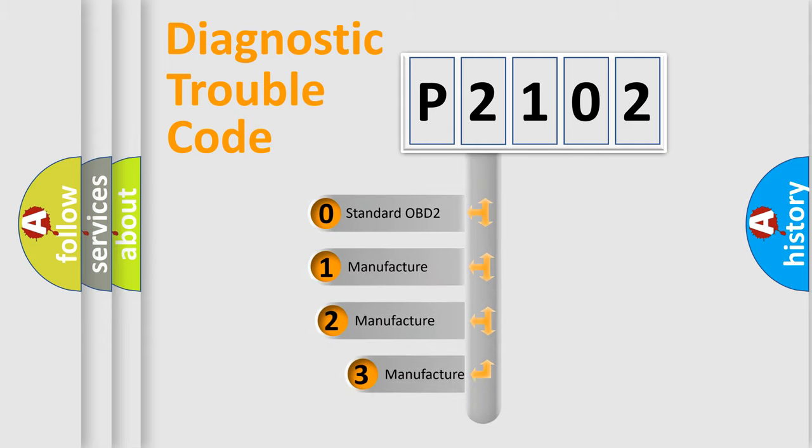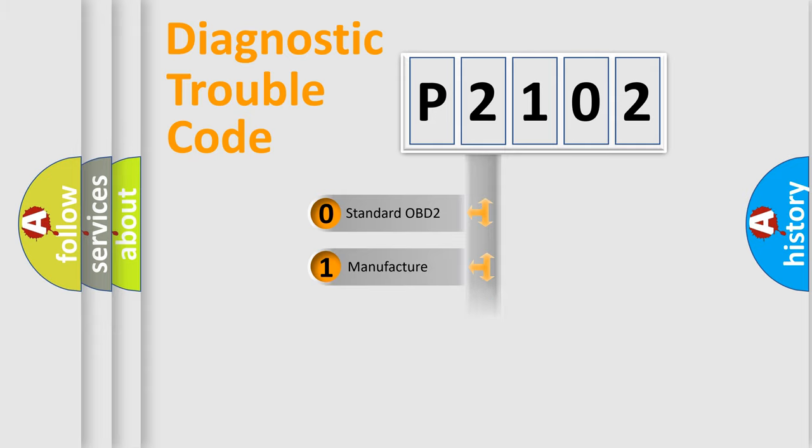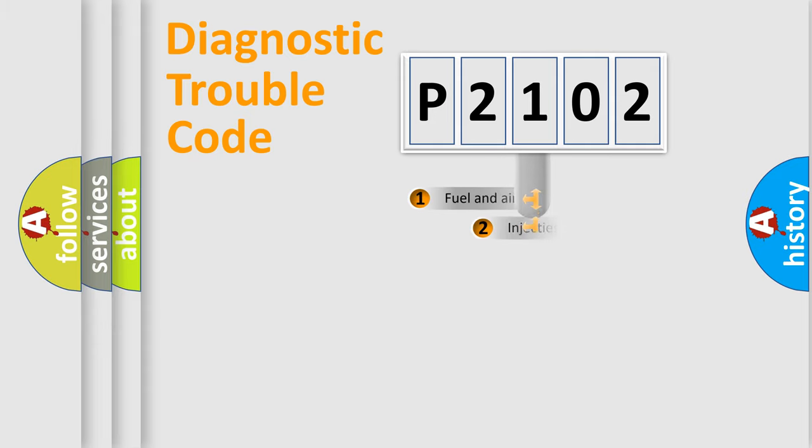If the second character is expressed as zero, it is a standardized error. In the case of numbers 1, 2, 3, it is a manufacturer-specific expression of the car-specific error.